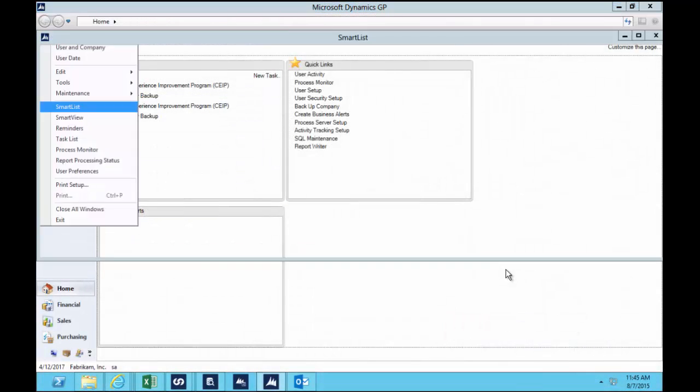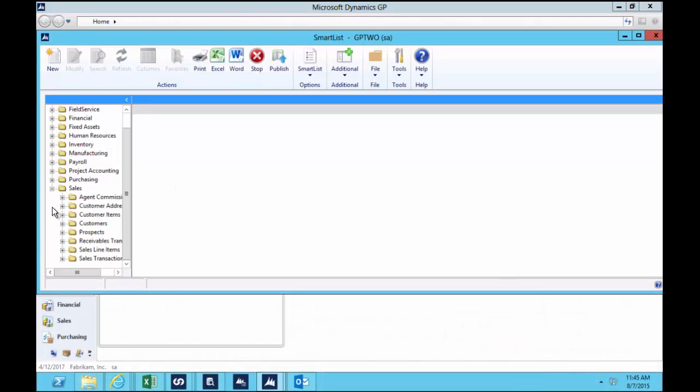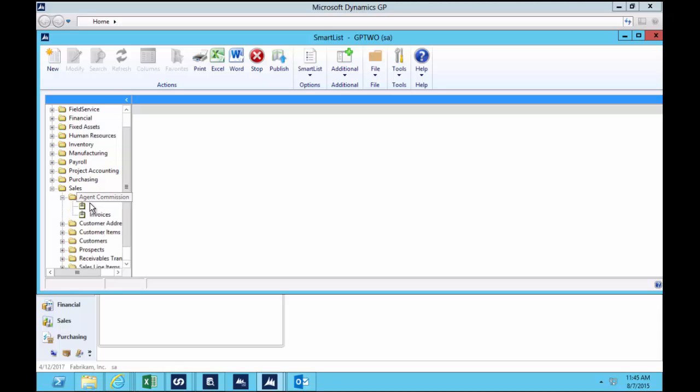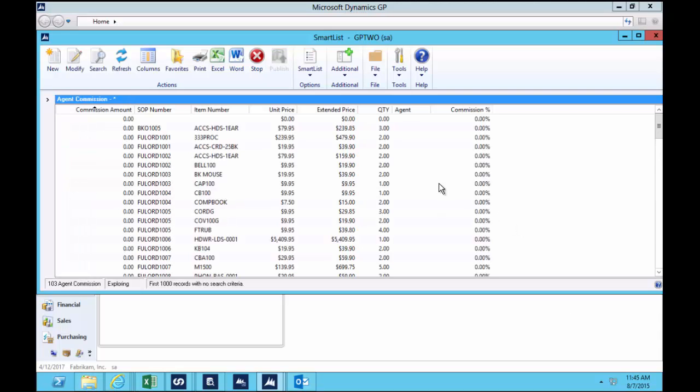Now we're going to start off in SmartList, which is something that everybody's familiar with, and I'm going to go to my SmartList here called Agent Commissions. Now this is one that's been built with SmartList Builder to give me the exact data I want to see to be able to calculate commissions to agents who sold our products.